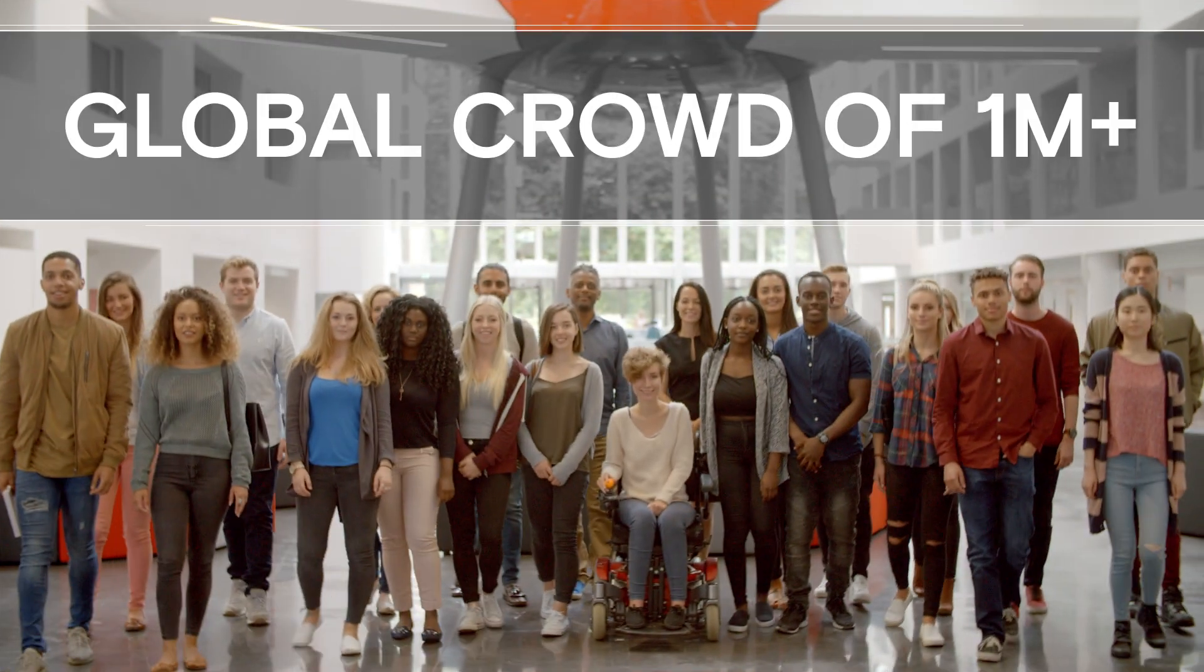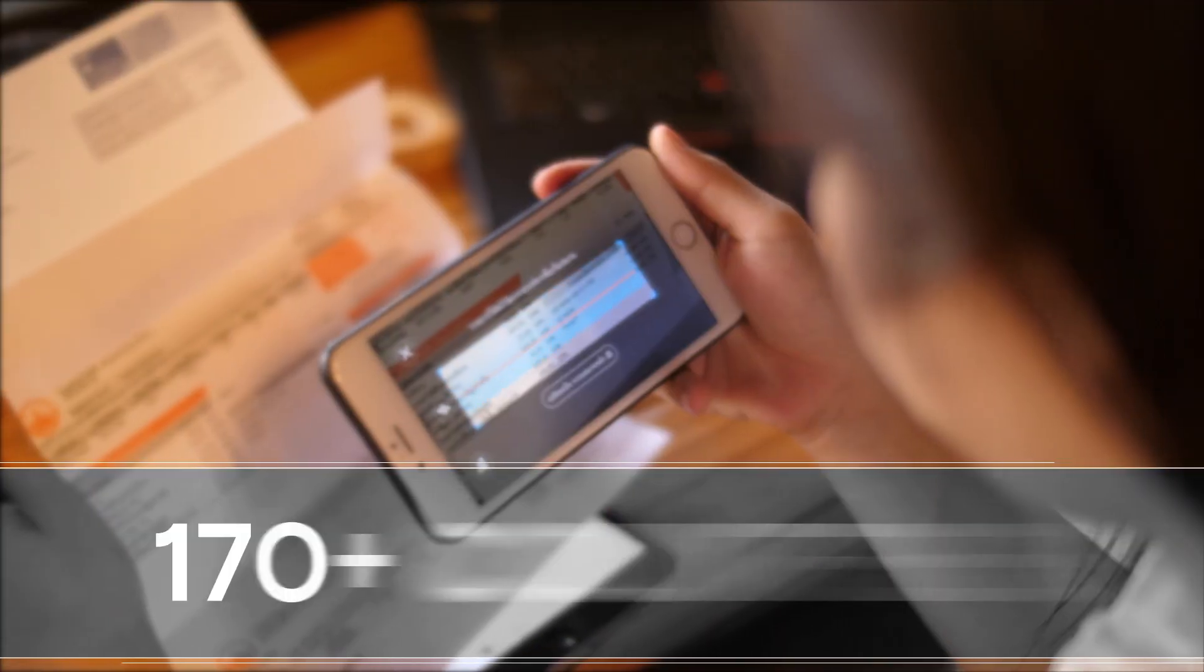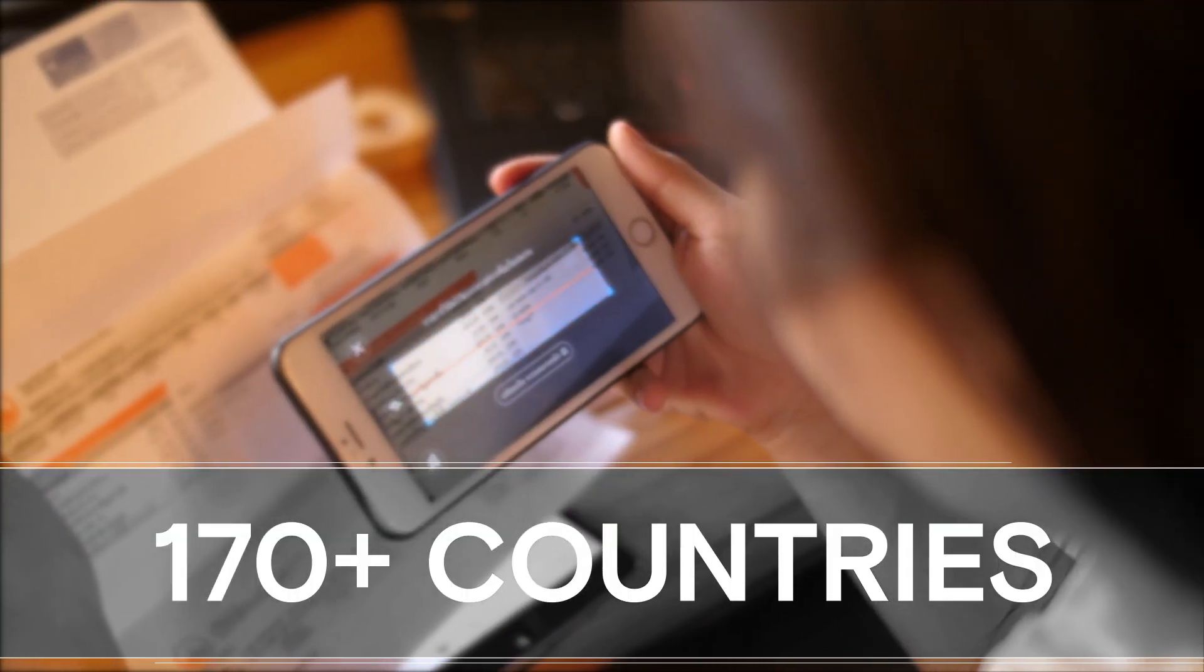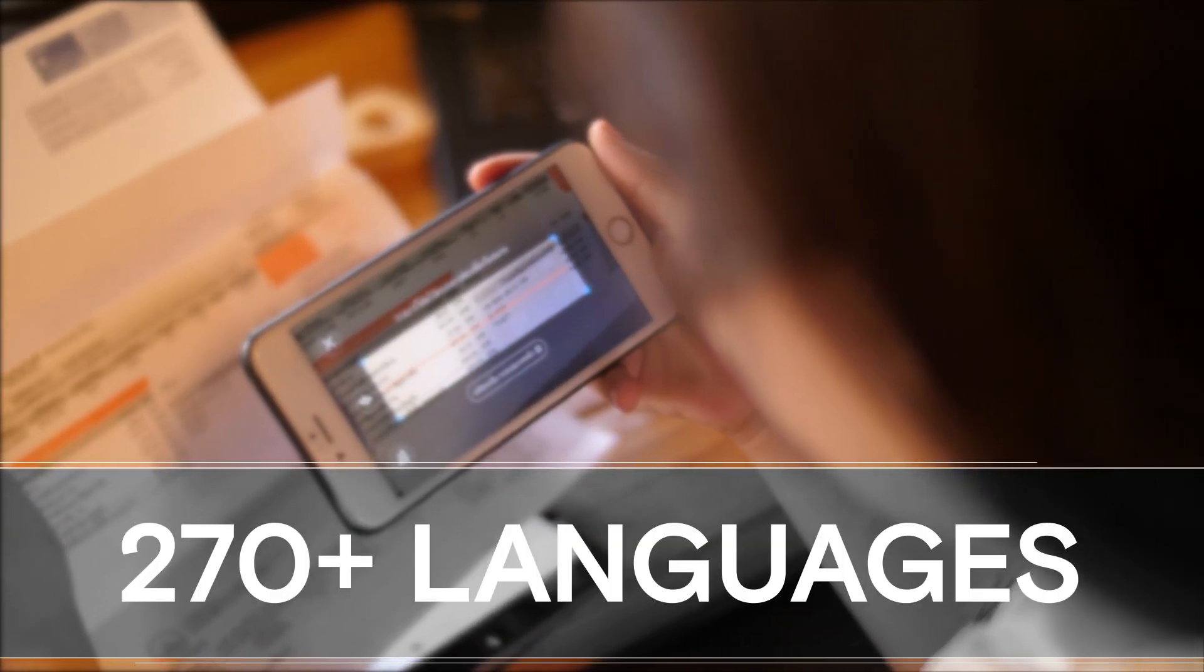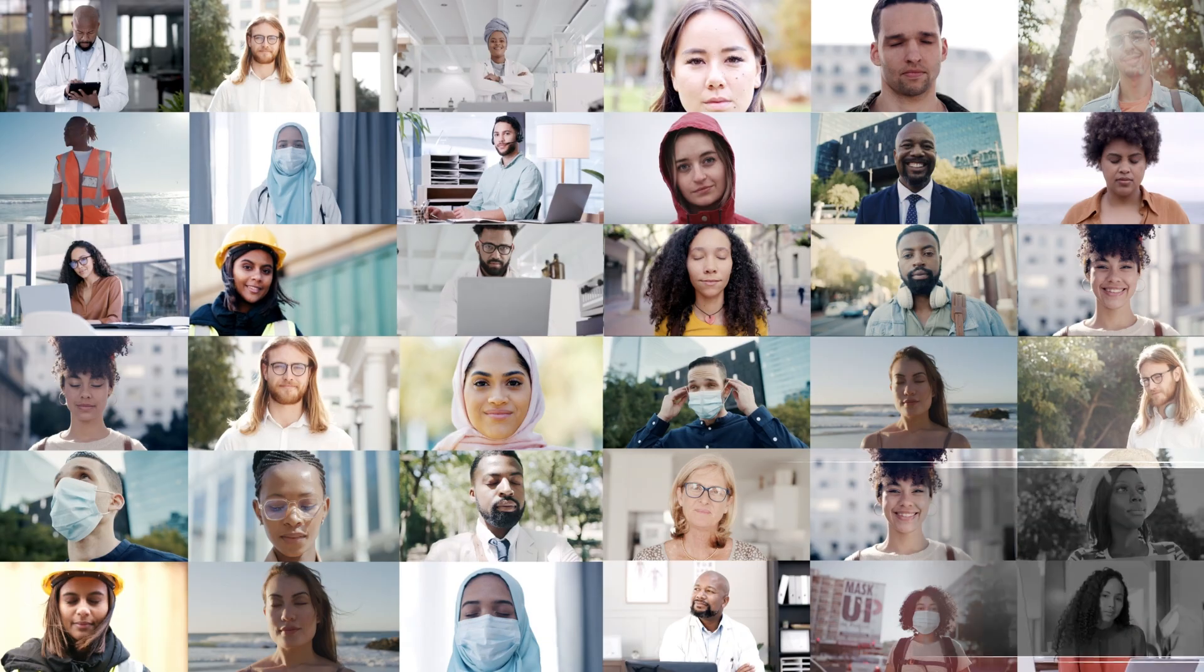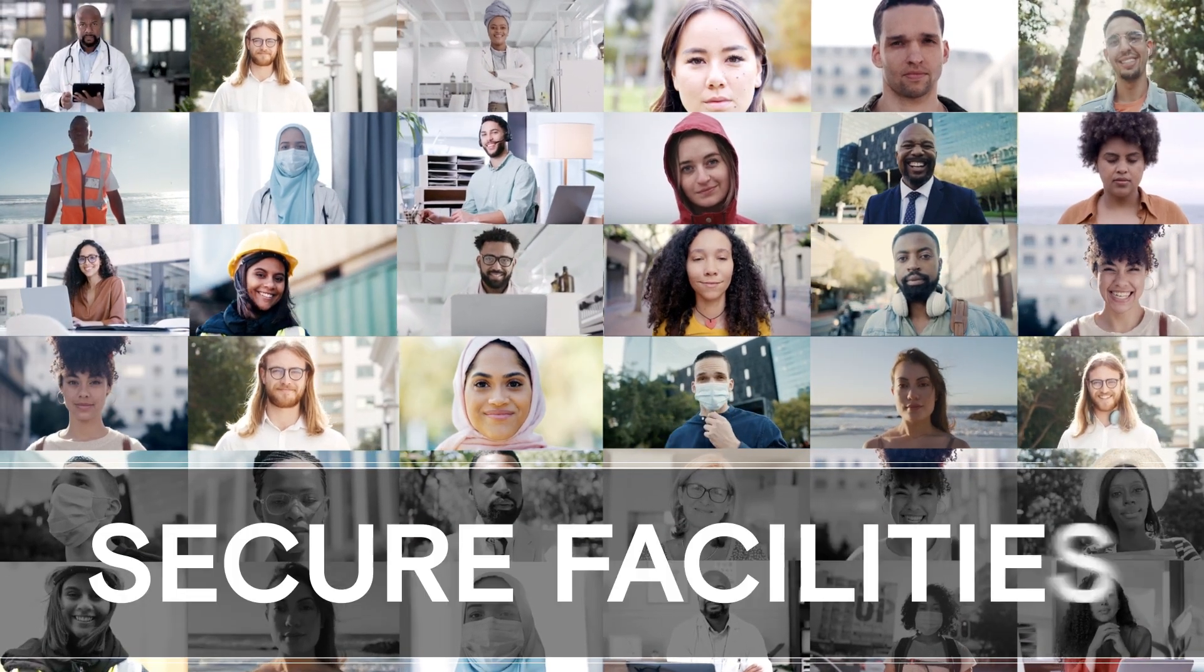Tap into our global crowd to collect, transcribe, and organize your data in various languages, dialects, and formats, reducing bias and ensuring inclusive results.